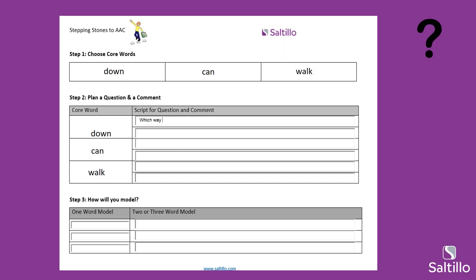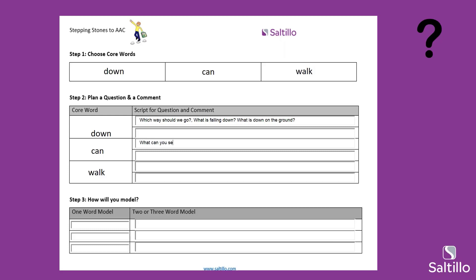What about 'Which way should we go?' — awesome. 'What is down on the ground?' — I like that. 'What is falling down?' — perfect. The leaves are falling down. For the word 'can' — how about some open-ended questions? There are so many things we can use with 'can.' 'What can you see?' 'Which way do you want to go?' or 'What can we do next?'